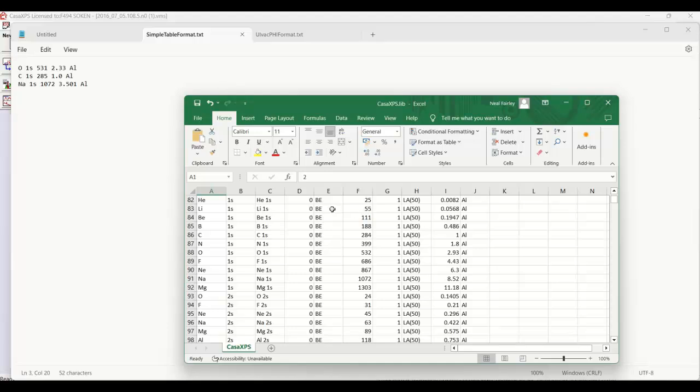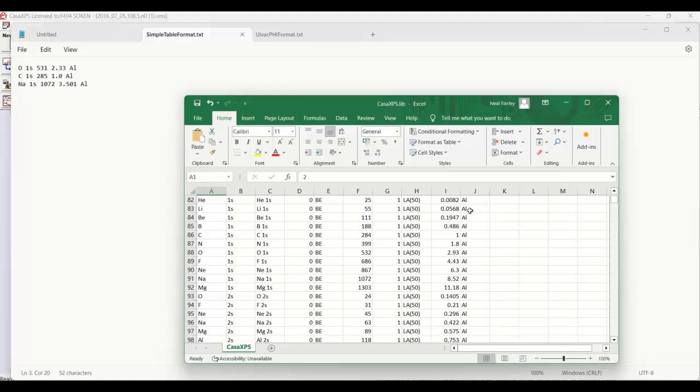An energy which is a binding energy as indicated here, and then other fields. We've got a line shape that would be loaded automatically if we were to create from the library a lithium 1S component. Then we have the relative sensitivity factor that would be loaded for either region or component. And we know from the final column that these are sensitivity factors for aluminum anode X-rays.